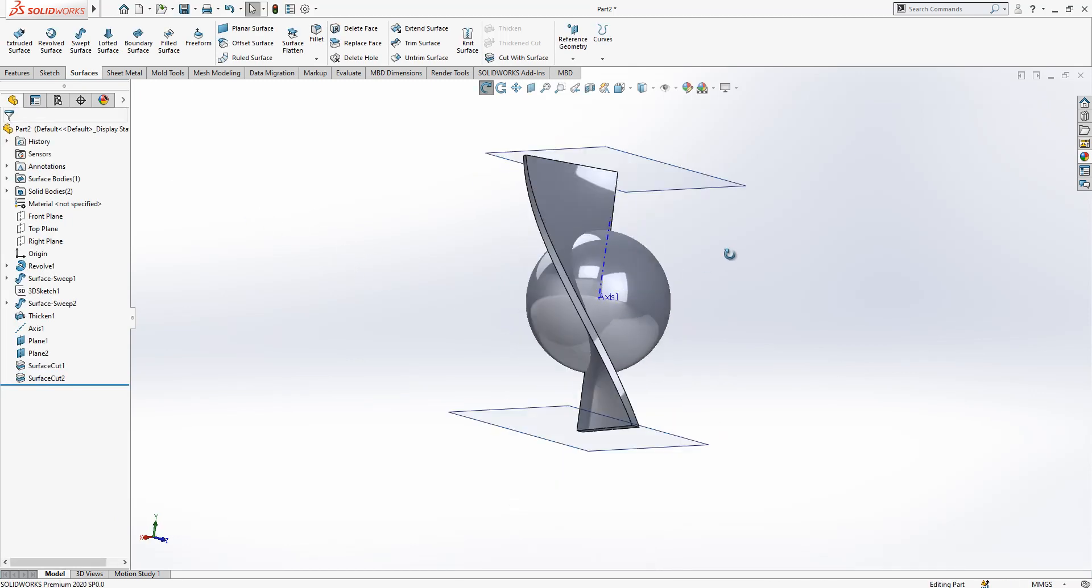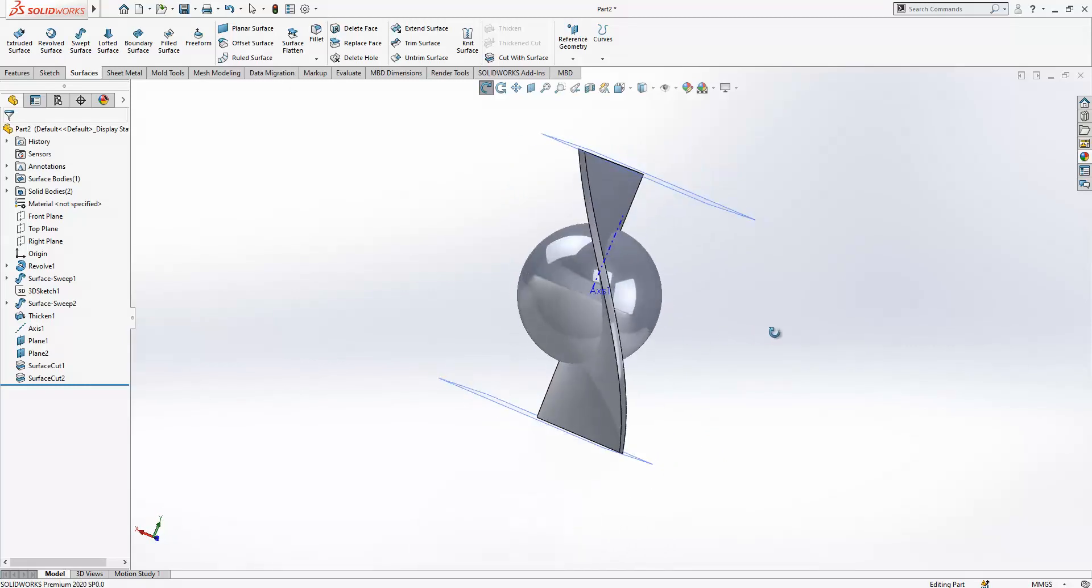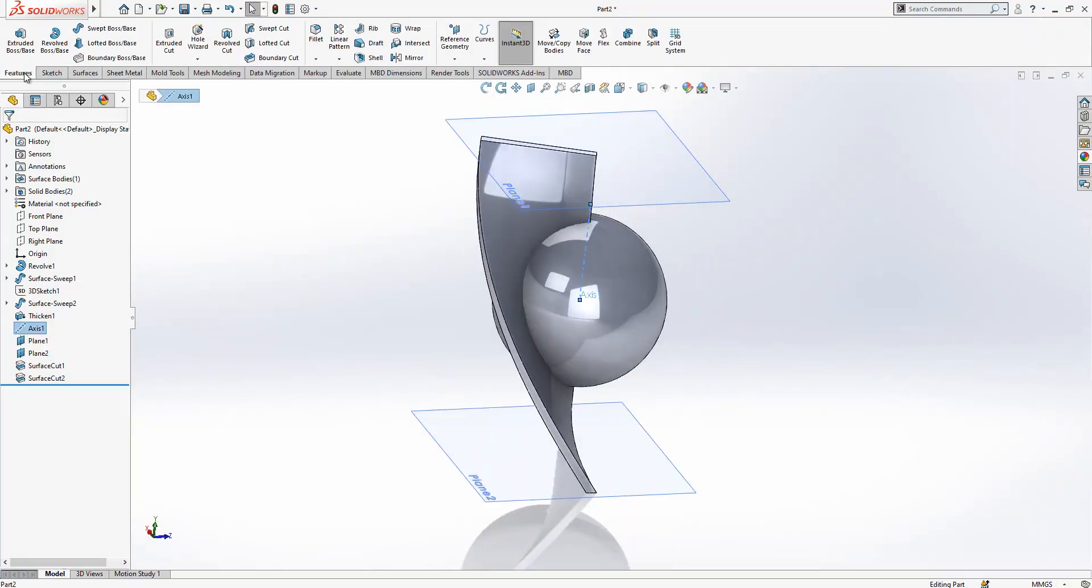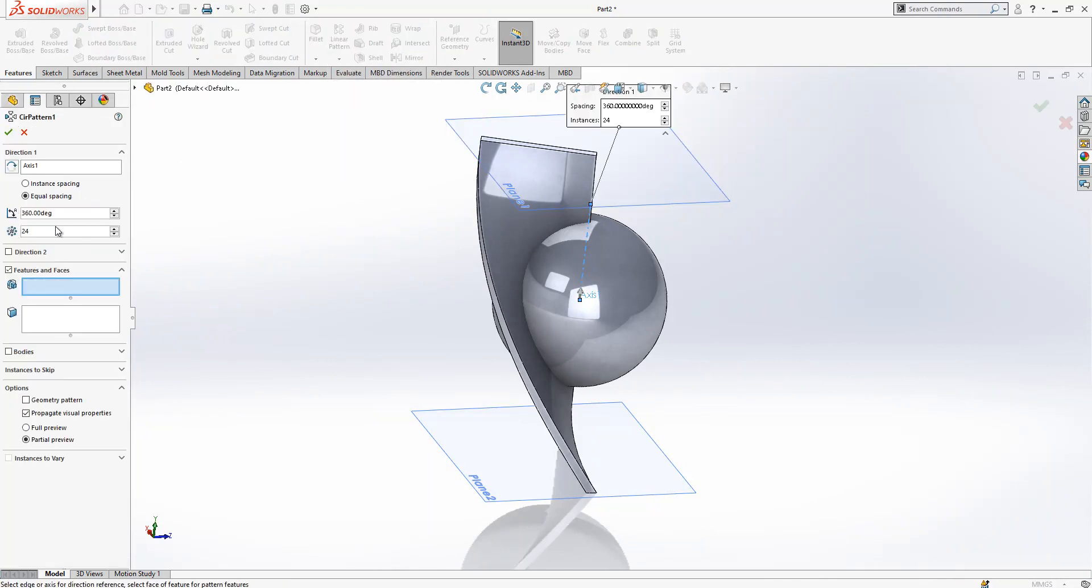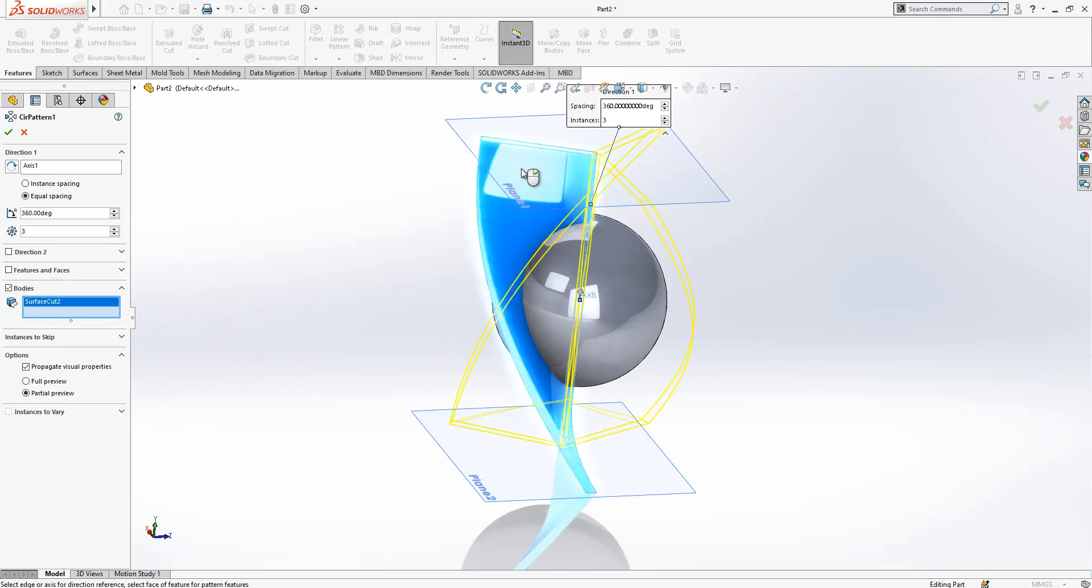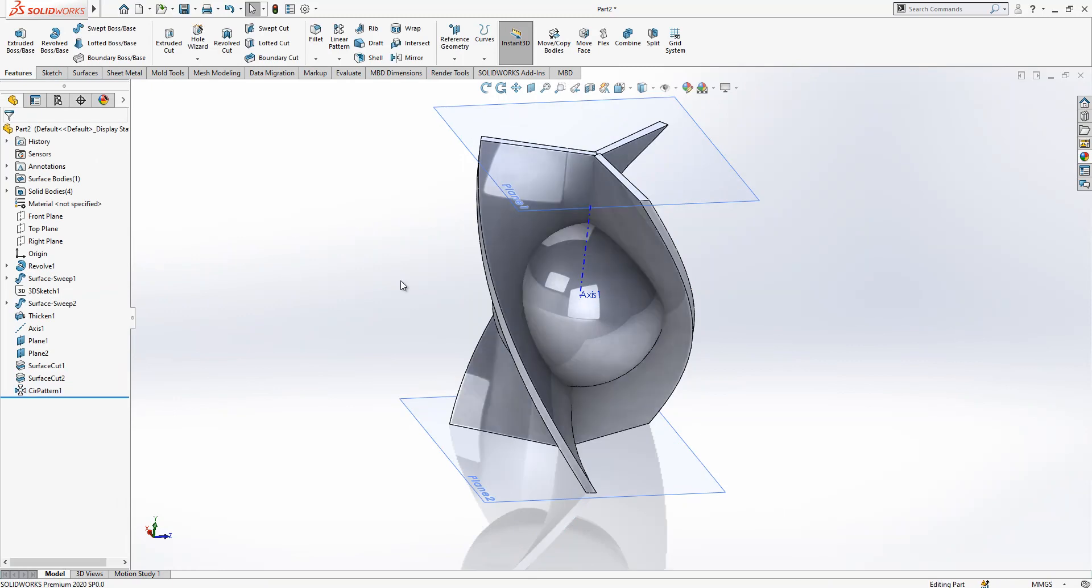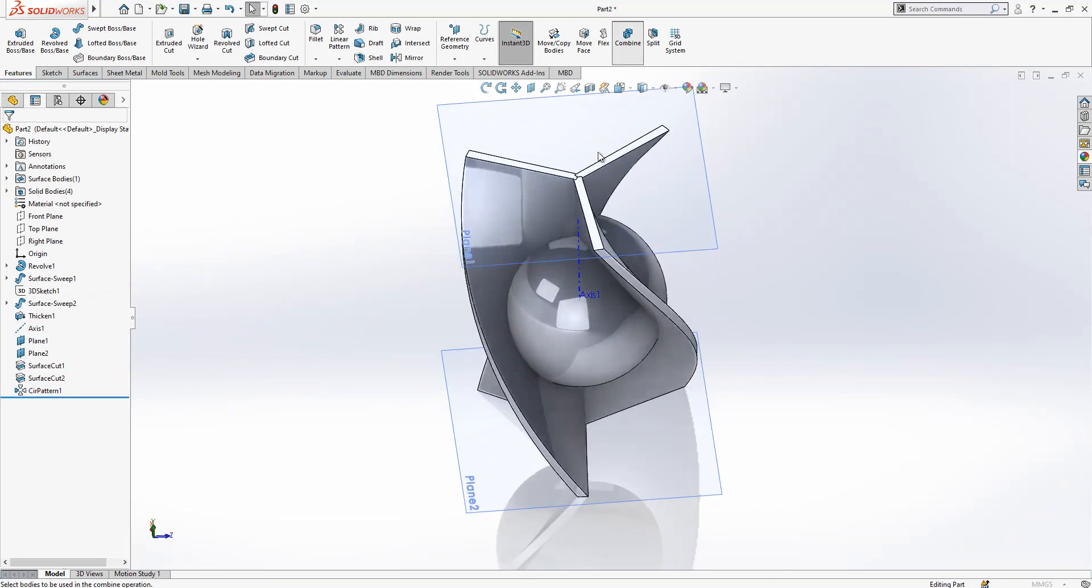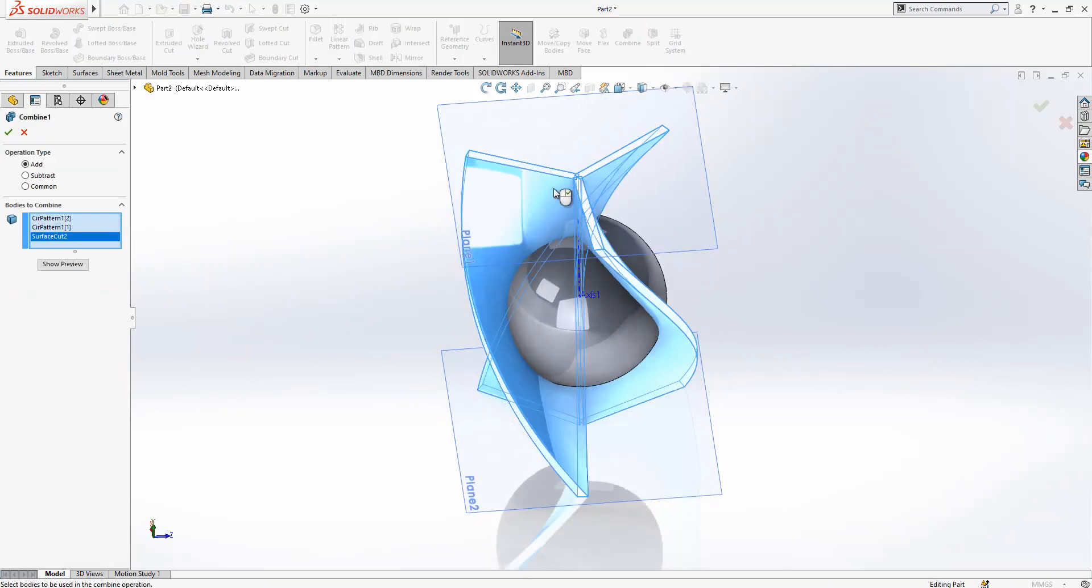We cut both and now we can make a circular pattern. Before I'm going there, axis is selected, circular pattern and three instances. This is a separated body and then I select body. Good. Now we can combine them.